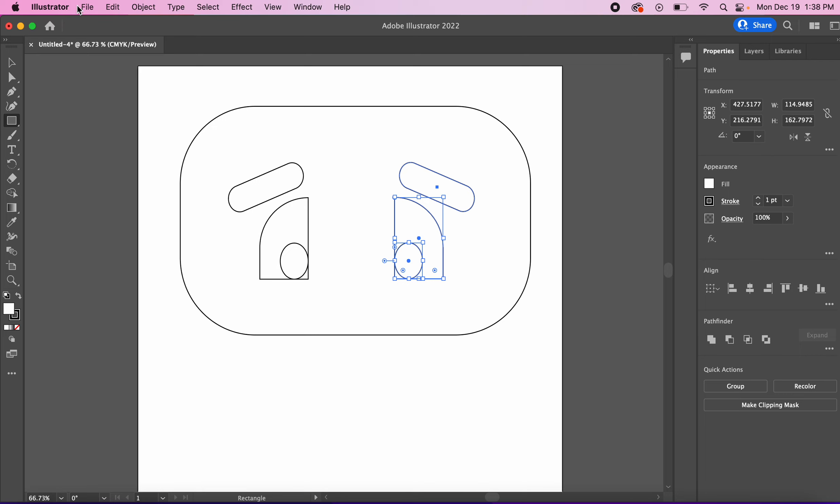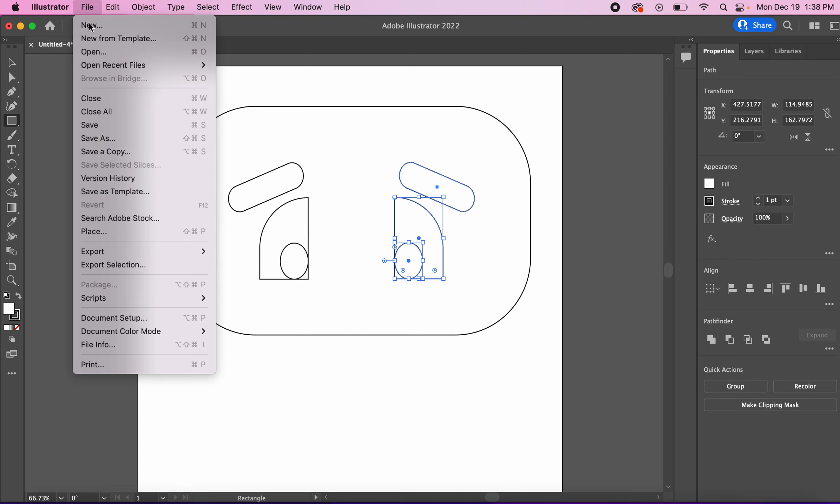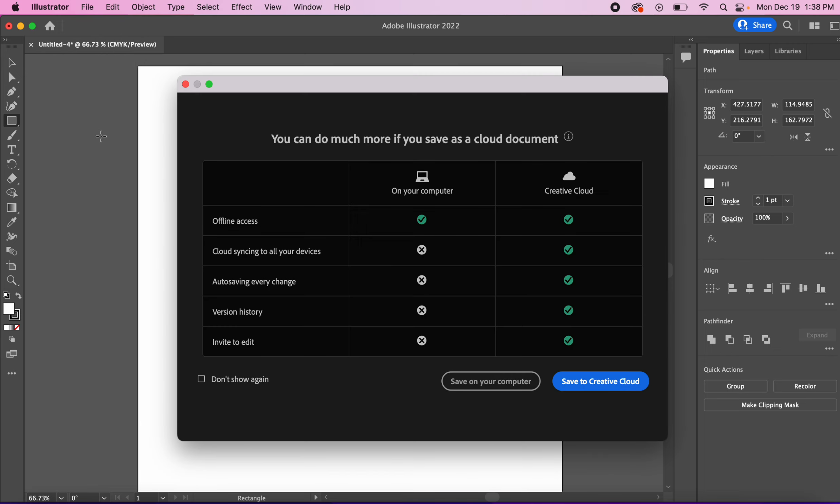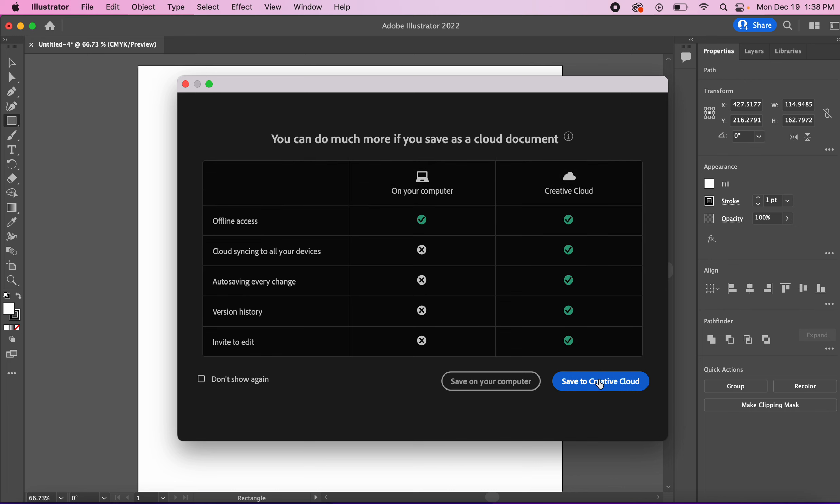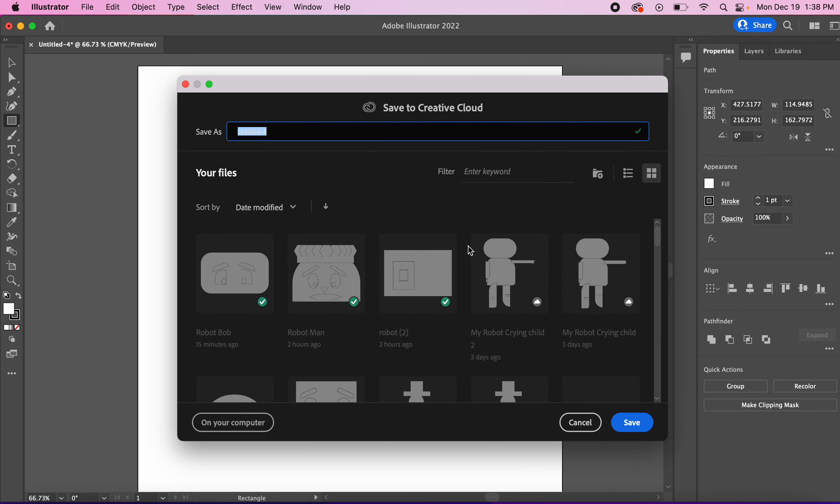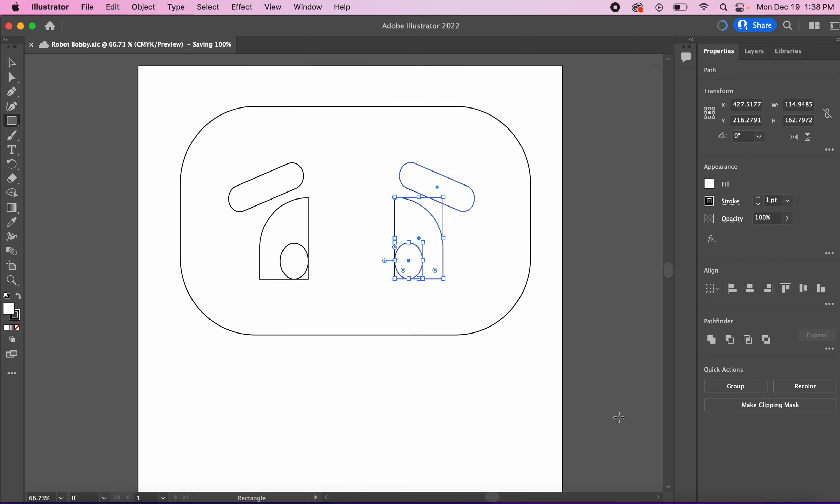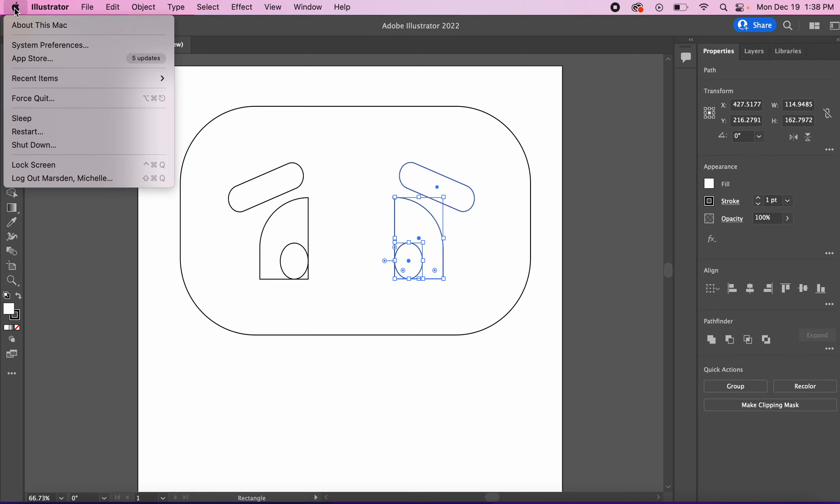Let's save our work. At the end of class you will go to file. Save as. Save to the cloud. Give it a title. Something that says robot. Press save. You'll know it's saved by the cloud shape. And then you can shut your computer down. To do that you go to the apple and choose shut down.